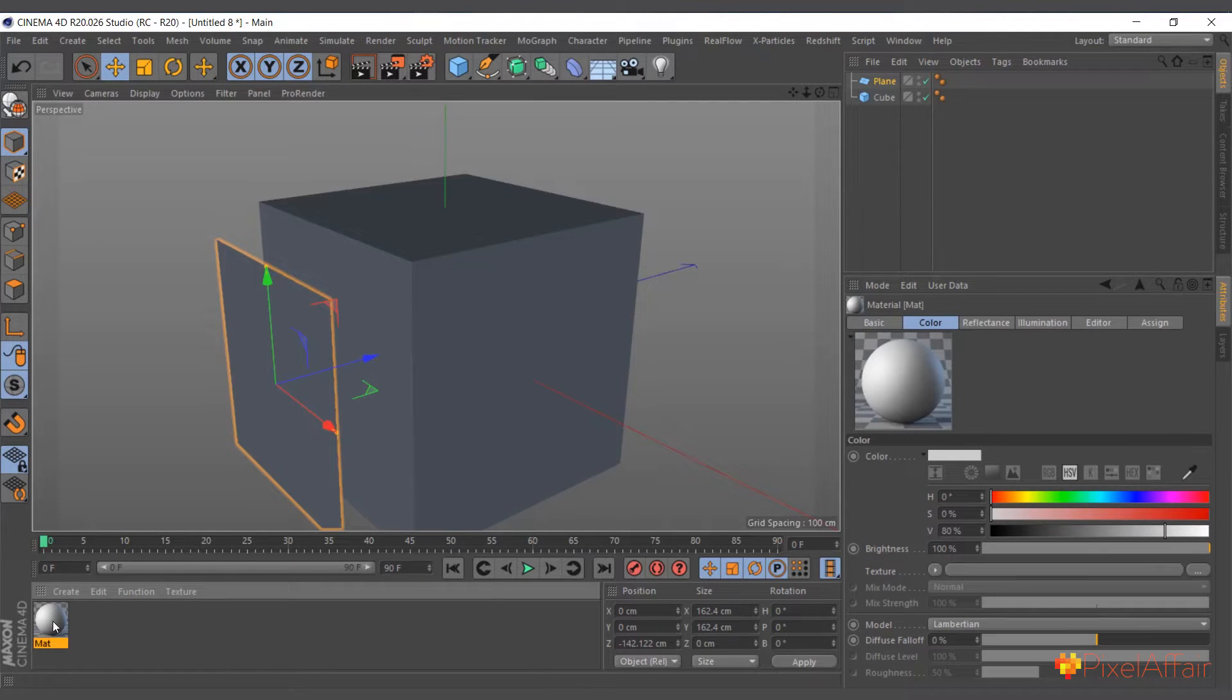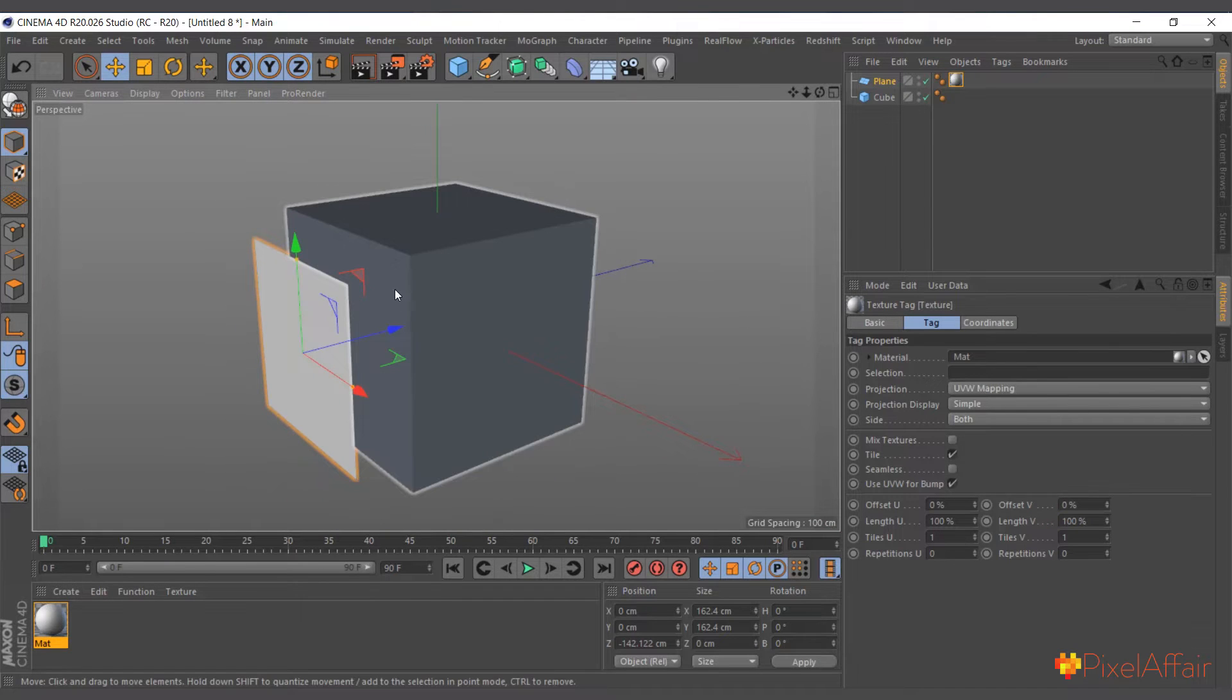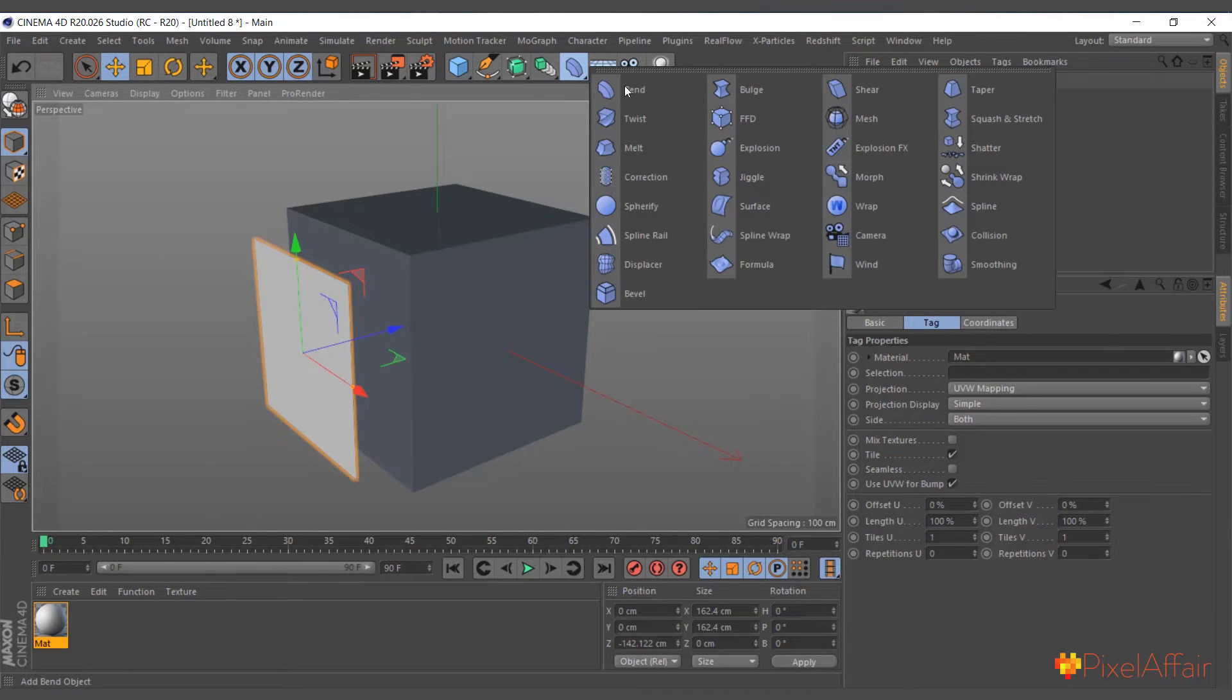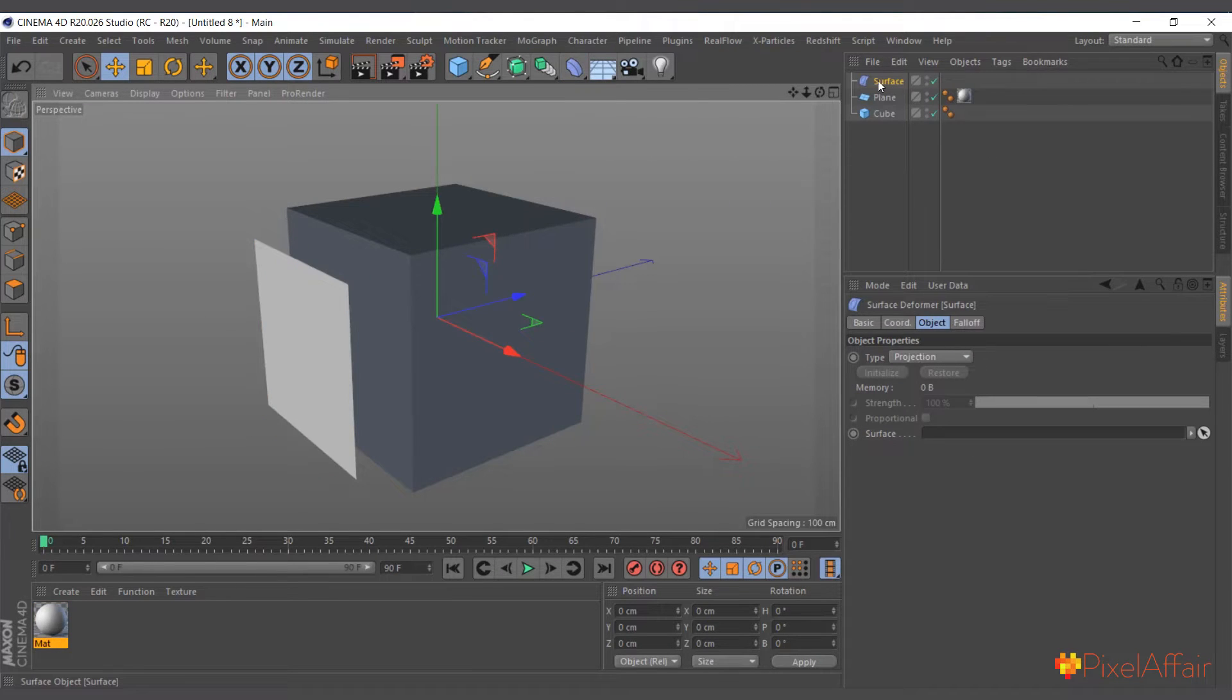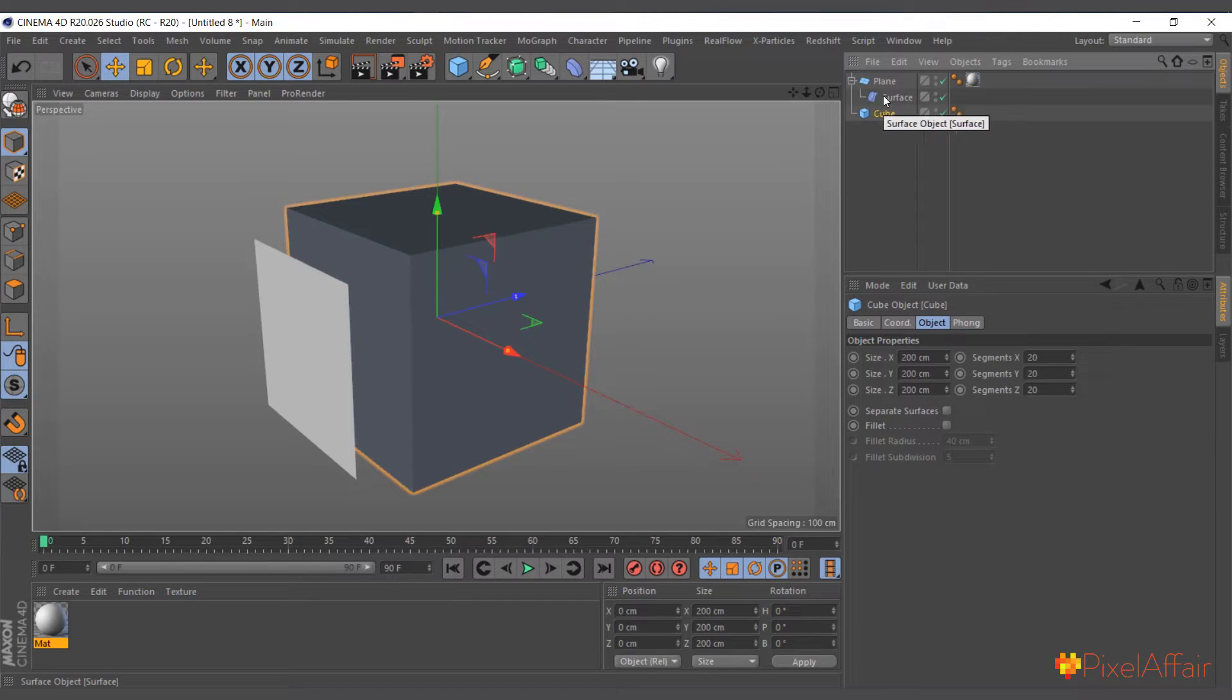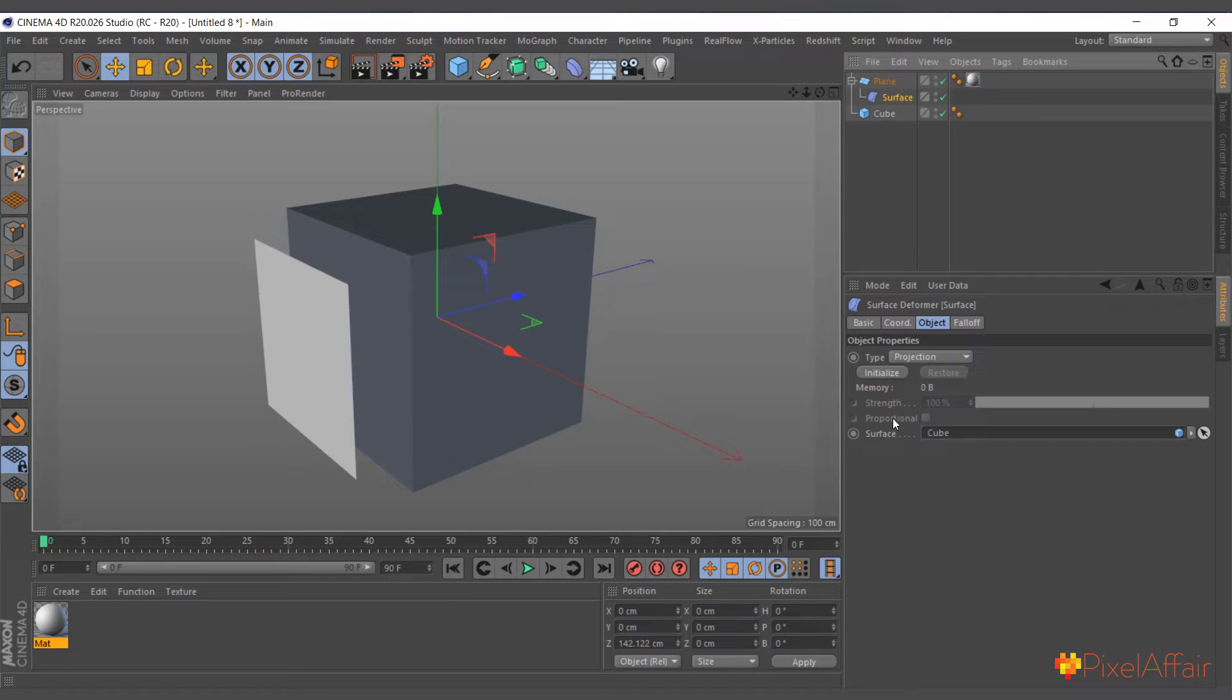Let me add the material to this one for us to see the difference. So I'll attach it to the face of the cube. So I'm going to use the surface deformer to do that. So I'll go to deformers, surface deformer, make it a child of the plane. And I'll tell the surface deformer, the object I want, the surface I want is the cube.